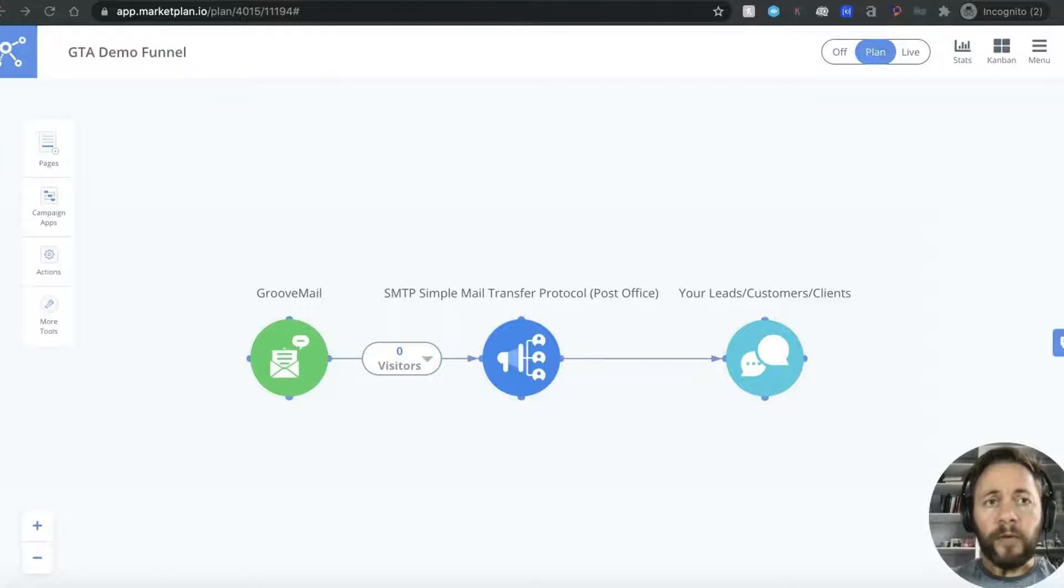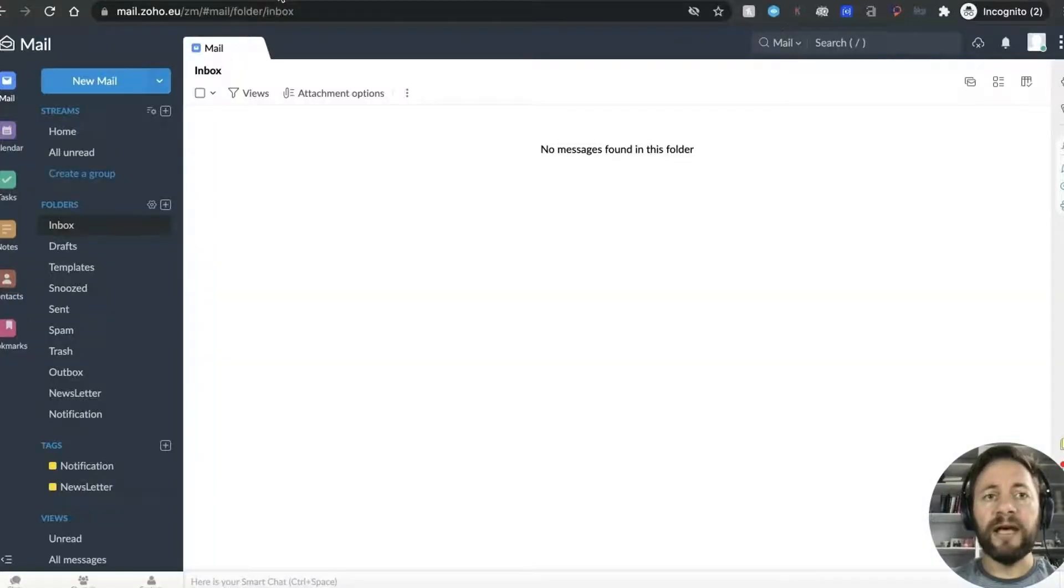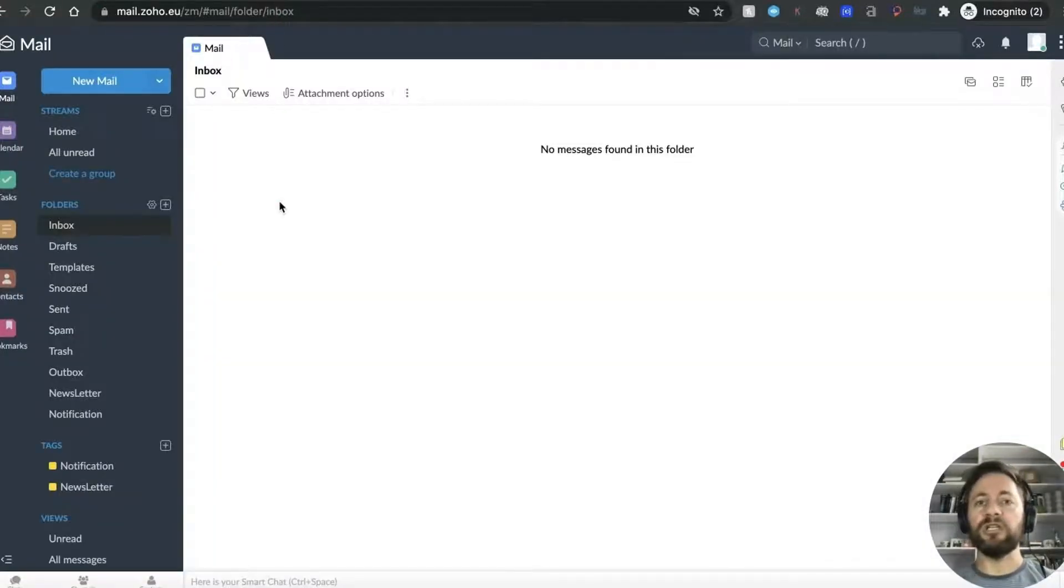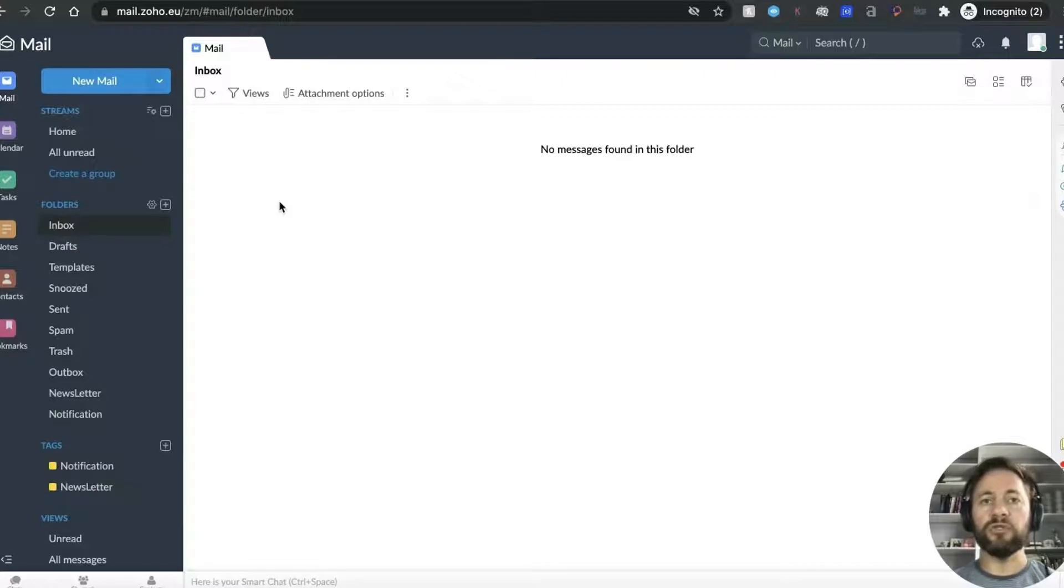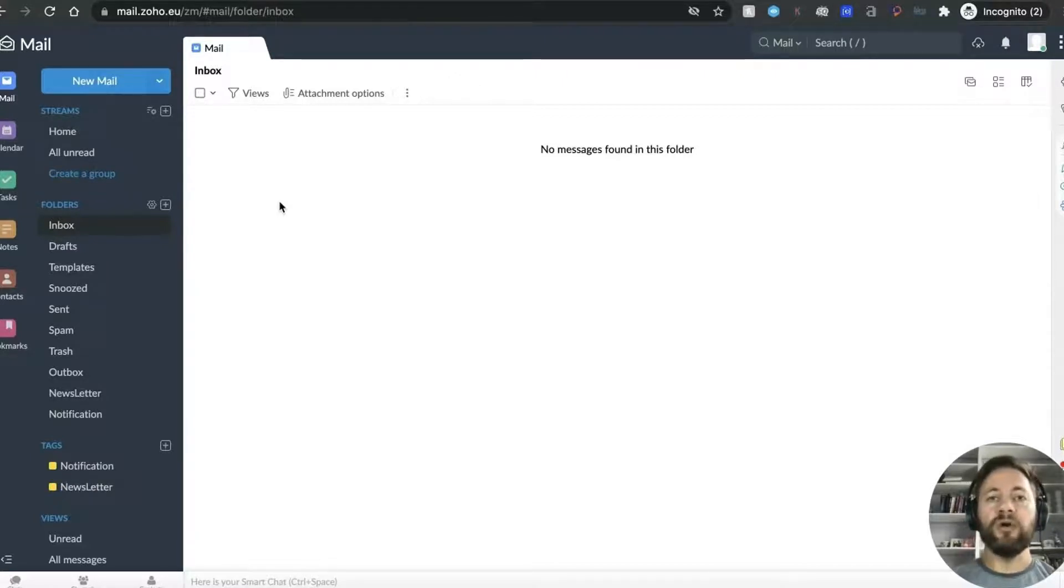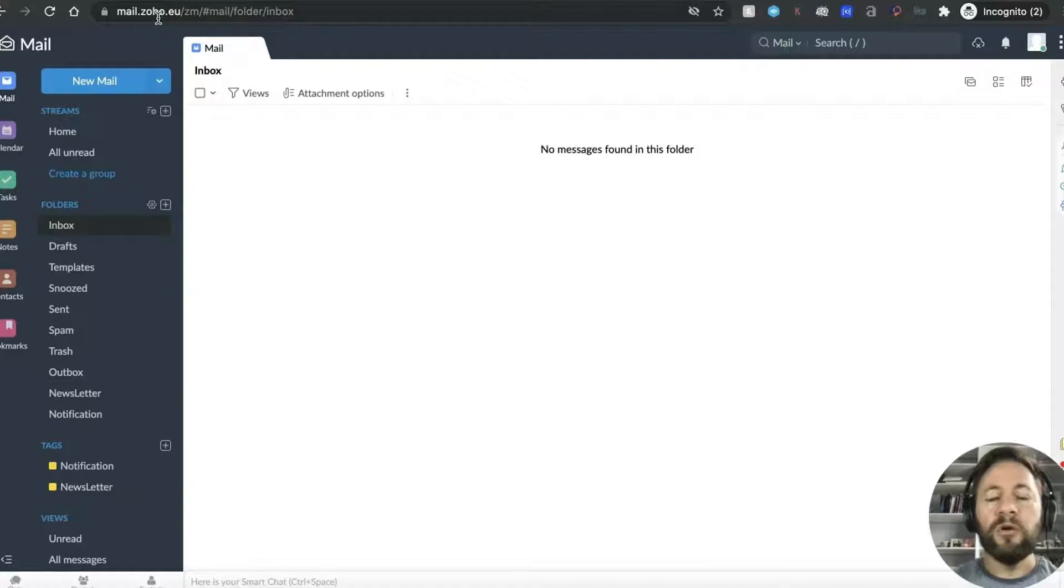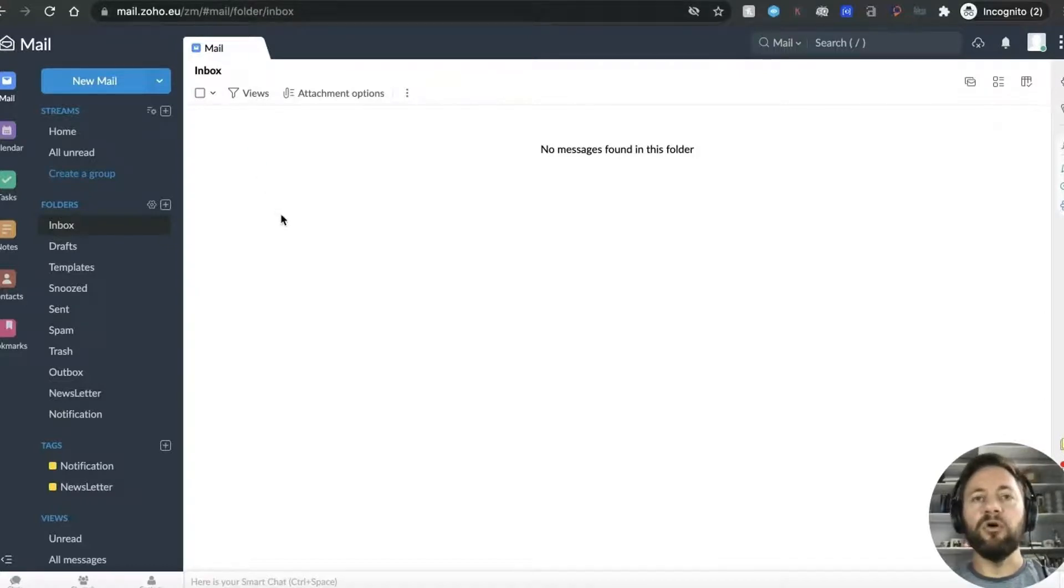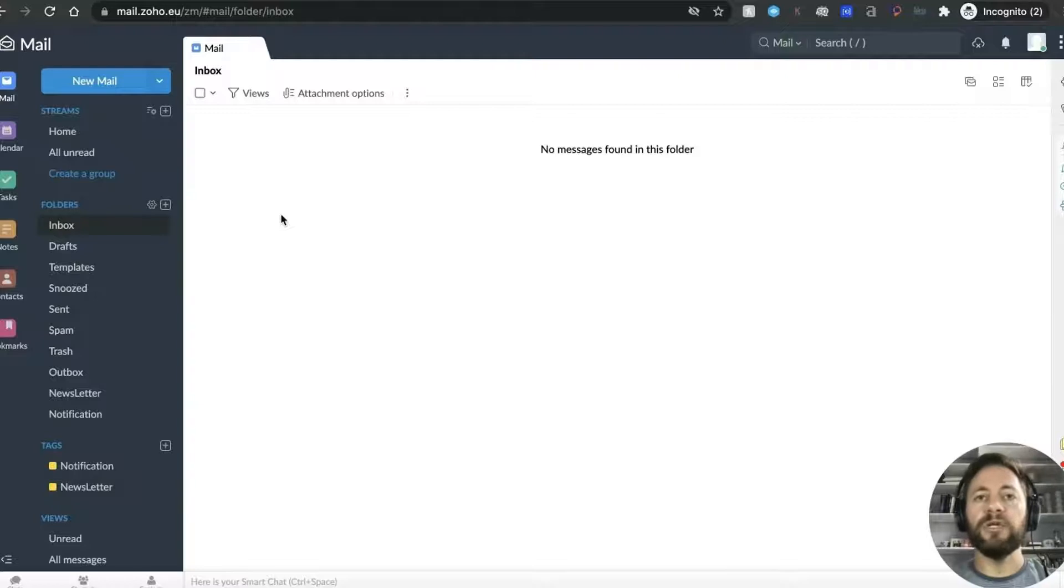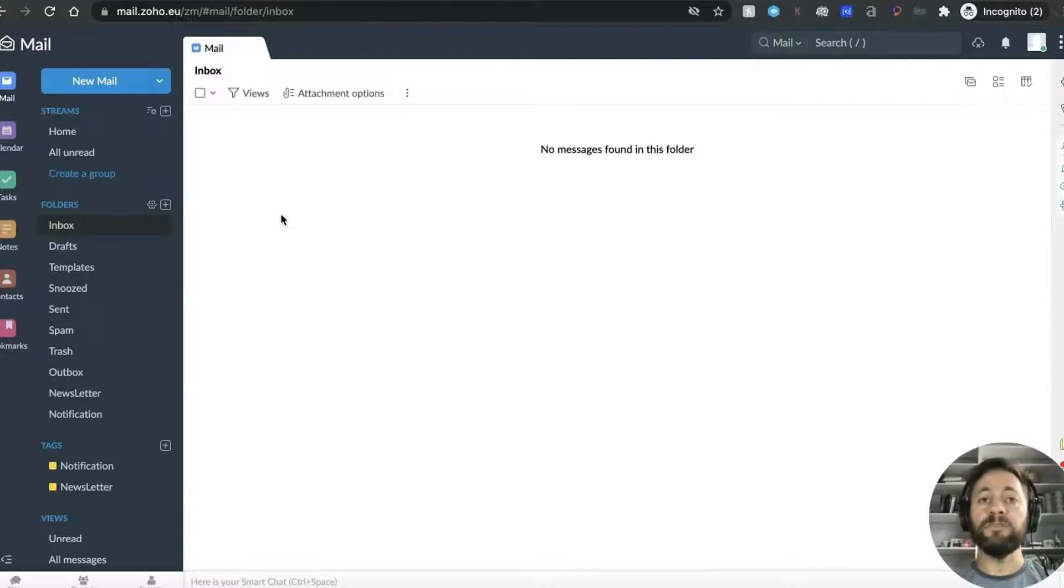So what you'll first of all have to have is somewhere where you can initially receive those emails. You're going to have to get a verification from GrooveMail so I'm using Zoho which is great, Zoho mail.